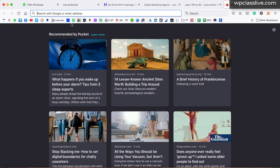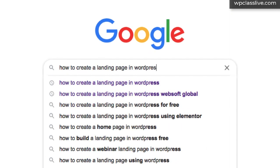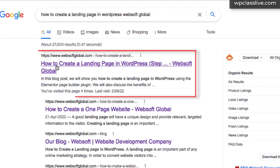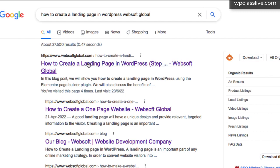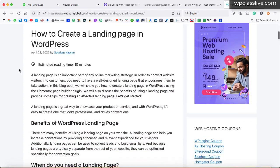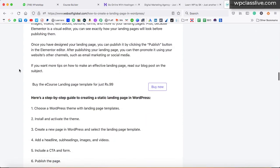All you need to do is go to Google and type 'how to create a landing page in WordPress', then type 'web soft global' and hit enter. You will see the very first link — how to create a landing page in WordPress. Make sure the URL should be websoftglobal. I have written a detailed article on how you can create a landing page. Scroll down and here you can see: buy the e-course landing page template for just 99 Indian rupees. That is almost equivalent to $1. So you can simply click on buy now and get this template.